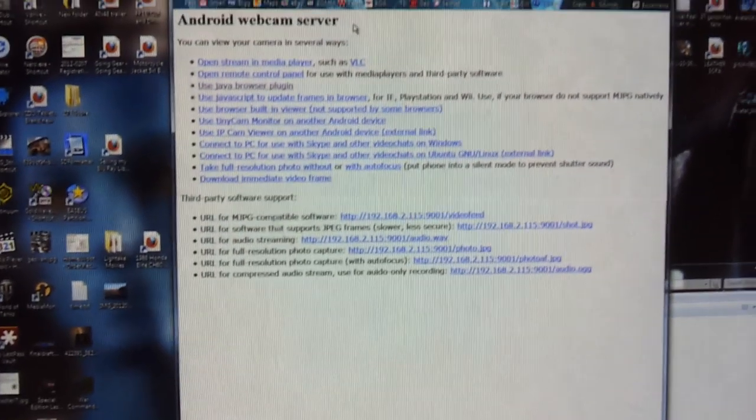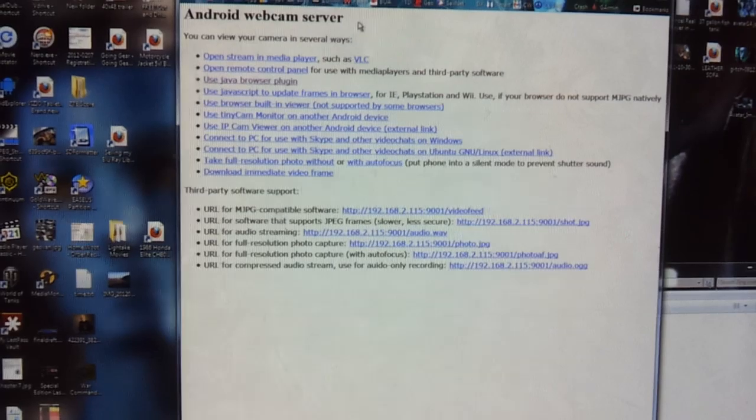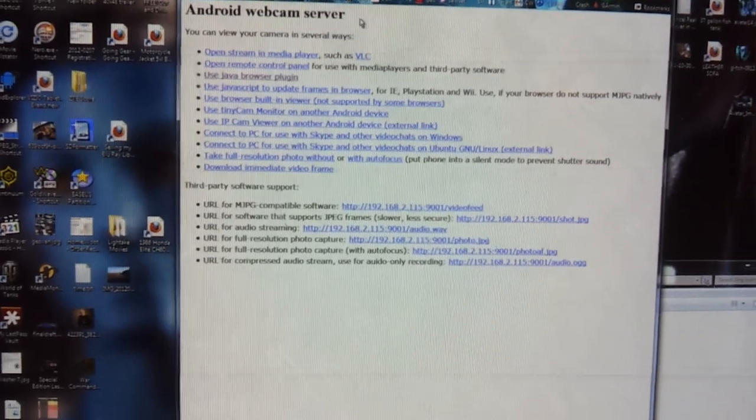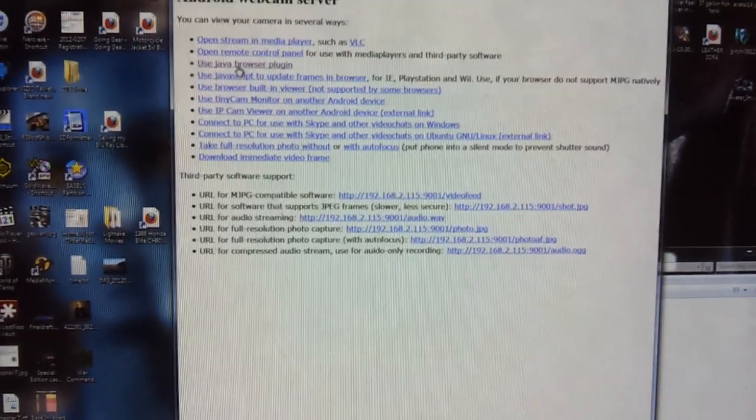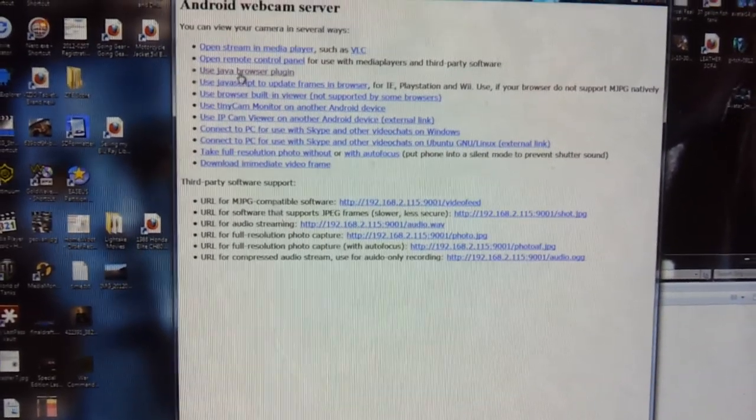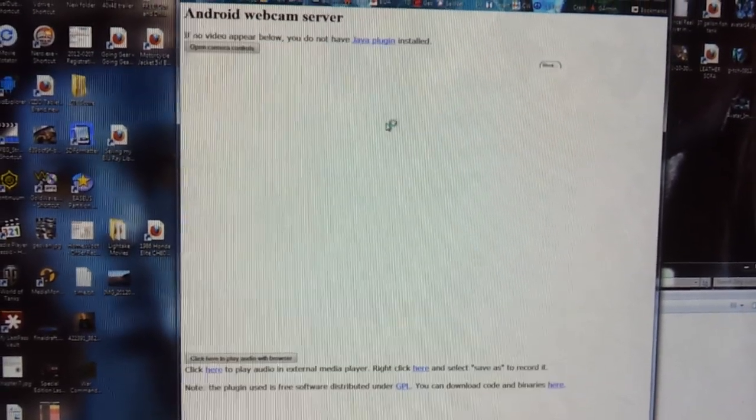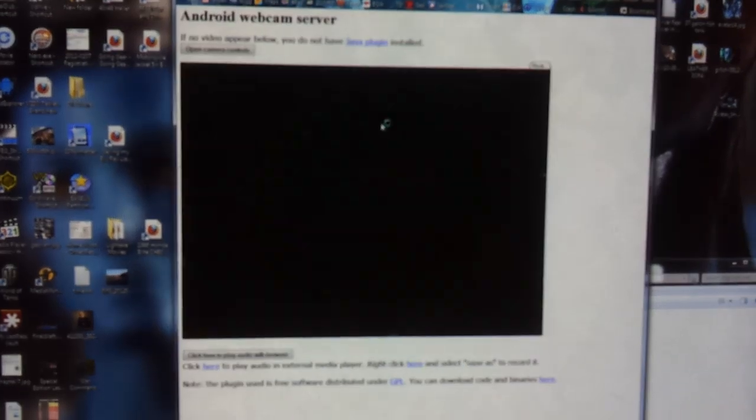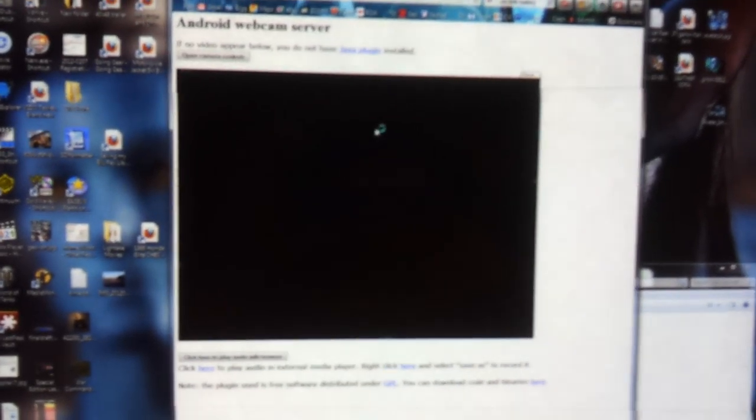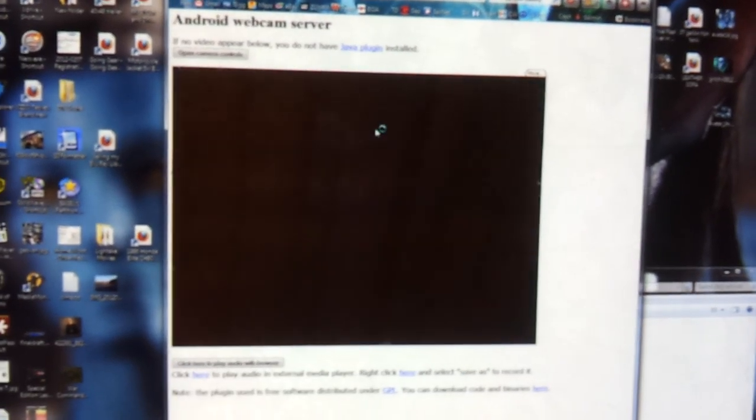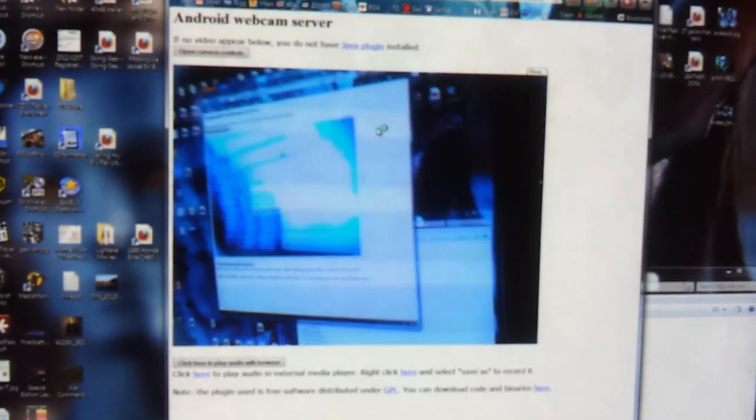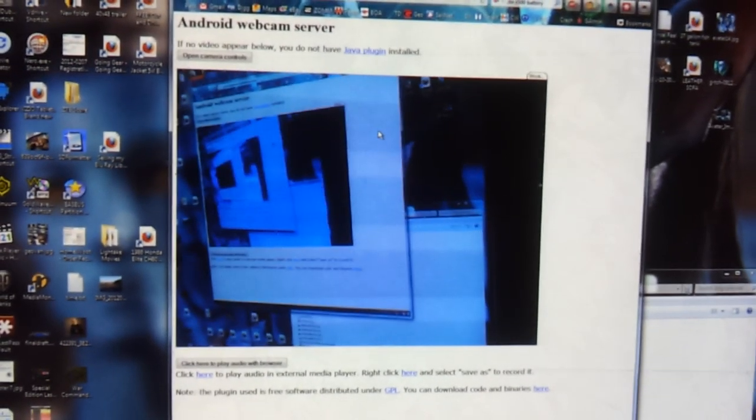And you'll get this screen. Click on Use Java Browser Plugin. And now you see whatever the camera sees.